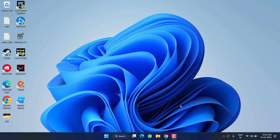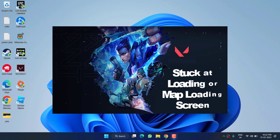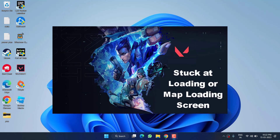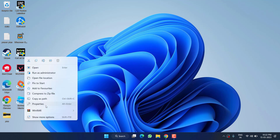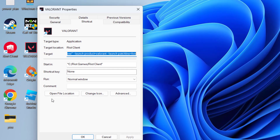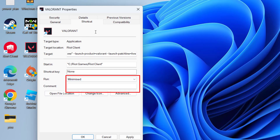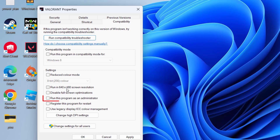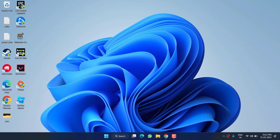Hey friends, welcome back to my channel. This video is about fixing the issue with Valorant where the game is stuck either on the loading screen or at the map loading screen. Without wasting time, let's proceed with the resolution. In the first step, right-click on Valorant and choose Properties. In the 'Run as' option, select Minimize, then click on the Compatibility tab and check 'Run this program as an administrator.' Once done, hit Apply and OK.